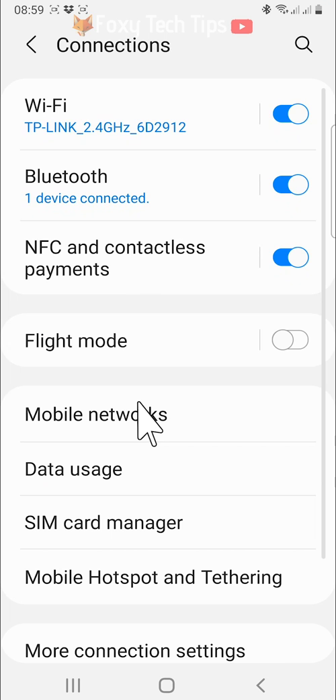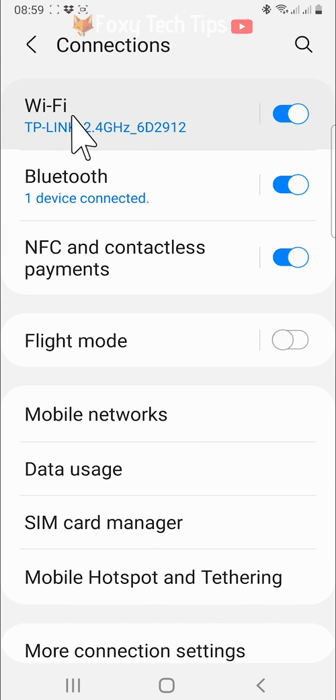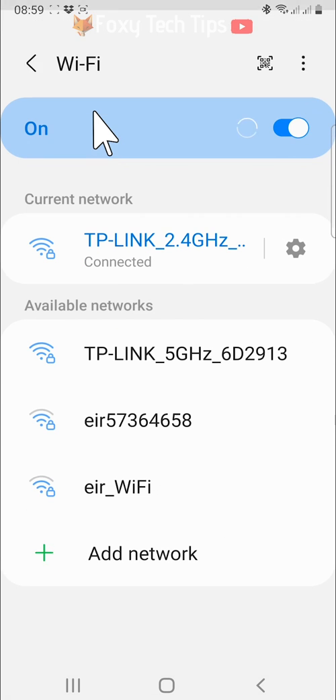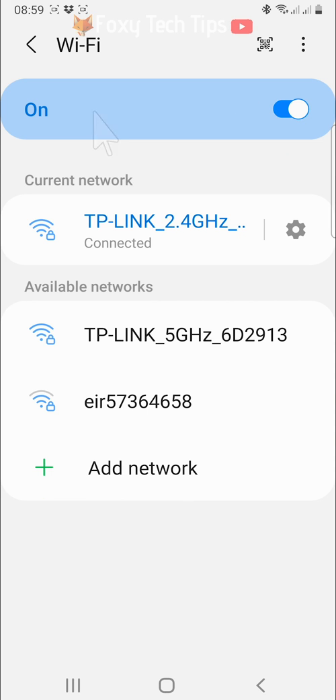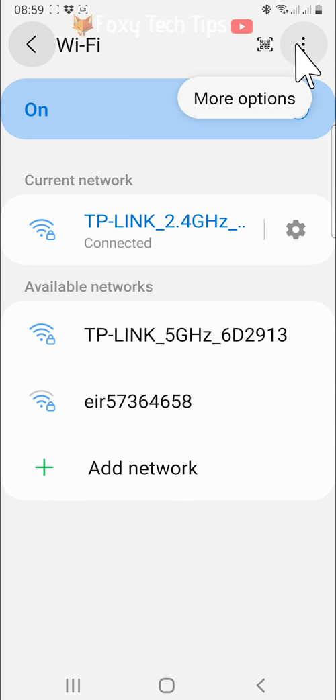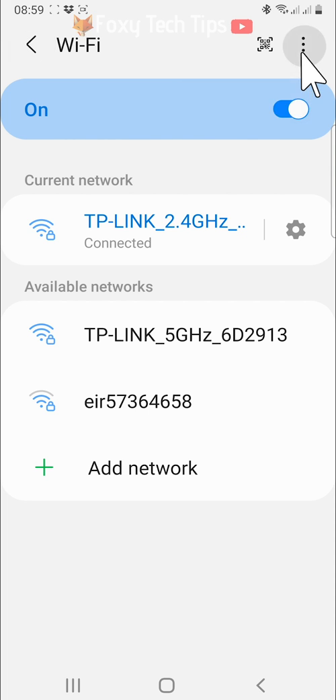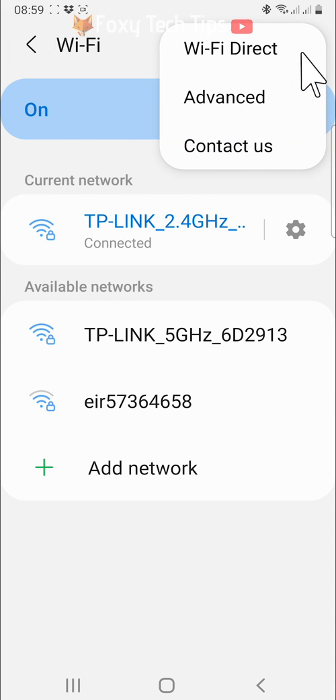In the connection settings, tap on wifi. Tap on the three dots button in the top right corner. Tap advanced from the menu that appears.